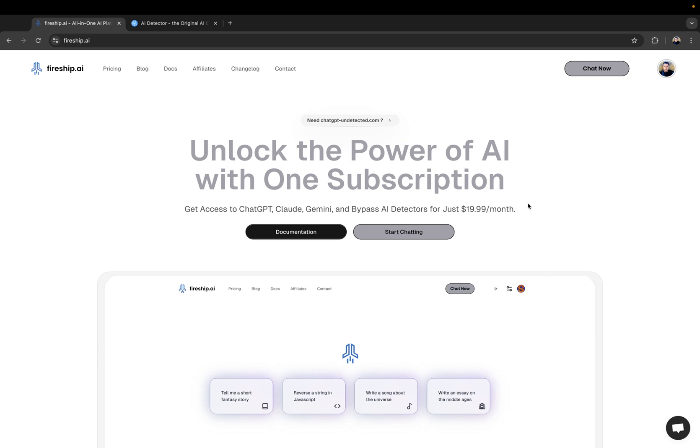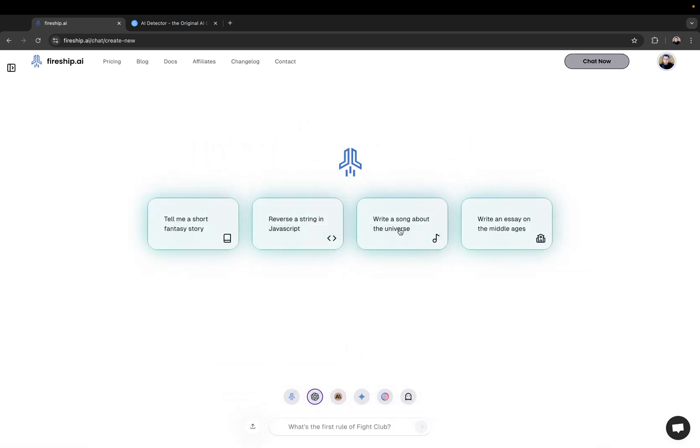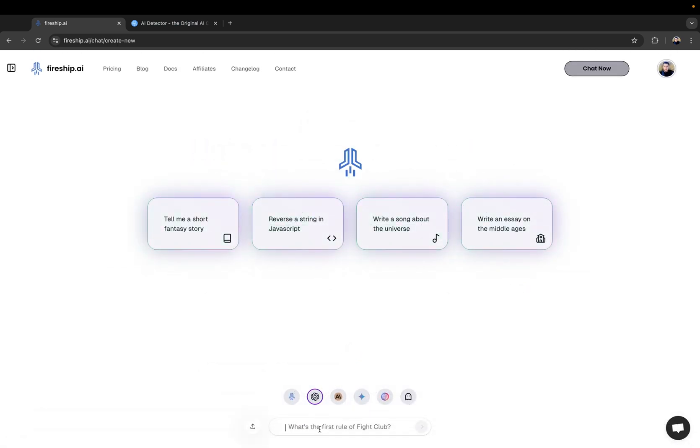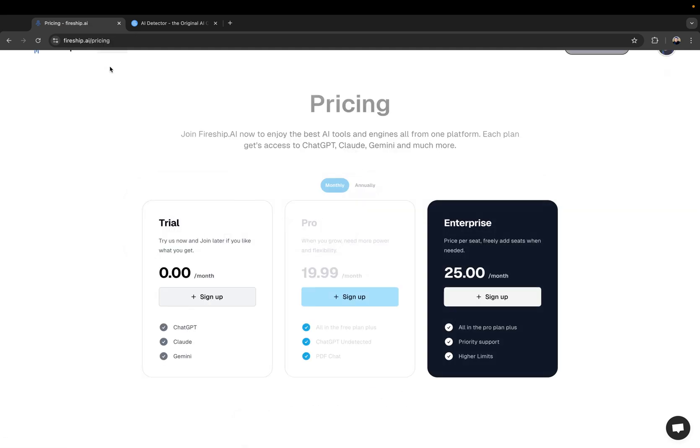So when you go to Fireship.ai, it's very easy. You can just click Start Chatting. And if you type something here and you don't have a subscription yet, it will just automatically pop up. But the easiest way is to just go here to Pricing and choose one of the options.